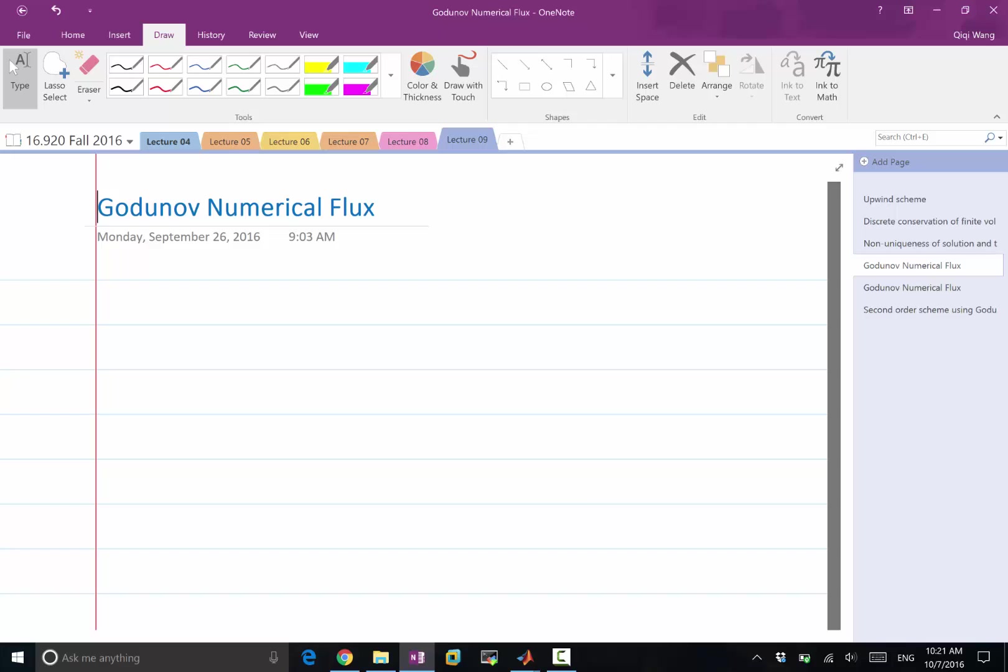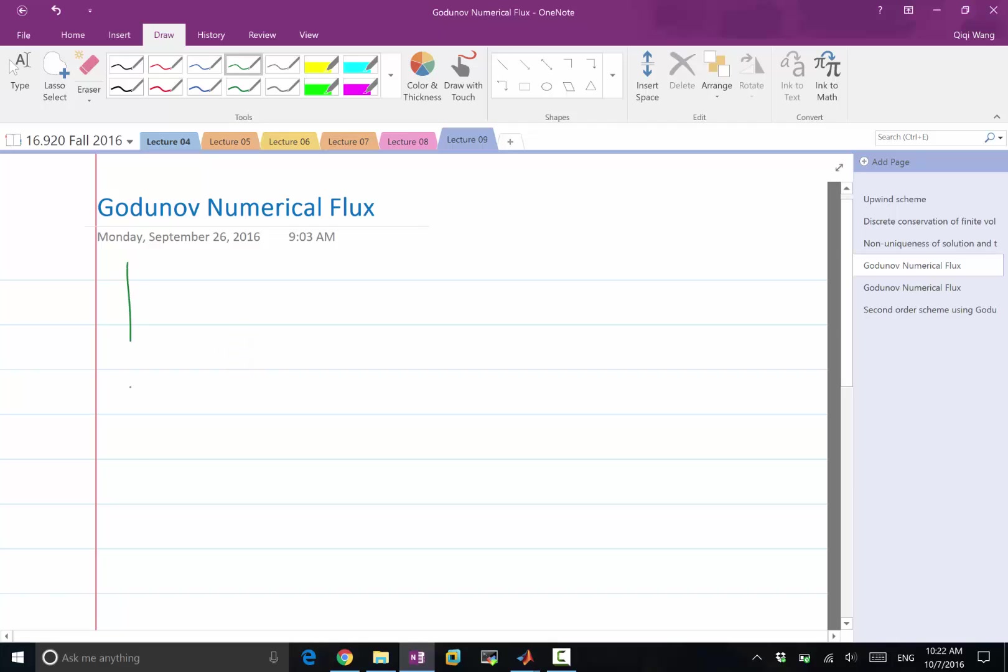So what is his solution? Remember, like in the upwind scheme, we are thinking of approximating the solution as piecewise constant. Here we still do the same. We are explicitly considering that we are storing the solution averages, but then we are reconstructing the solution as piecewise constants.